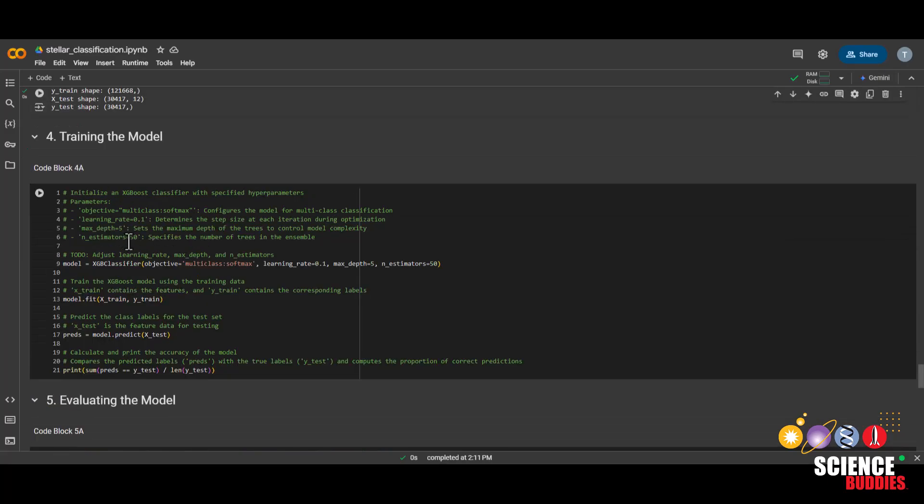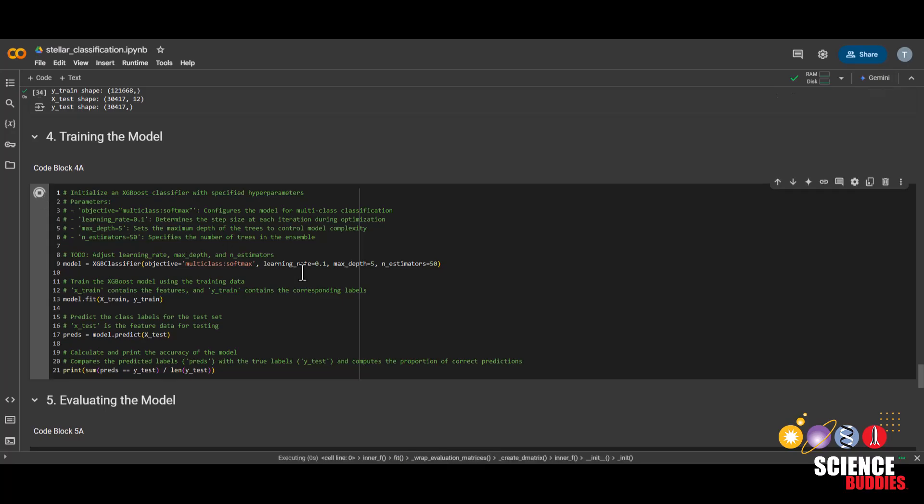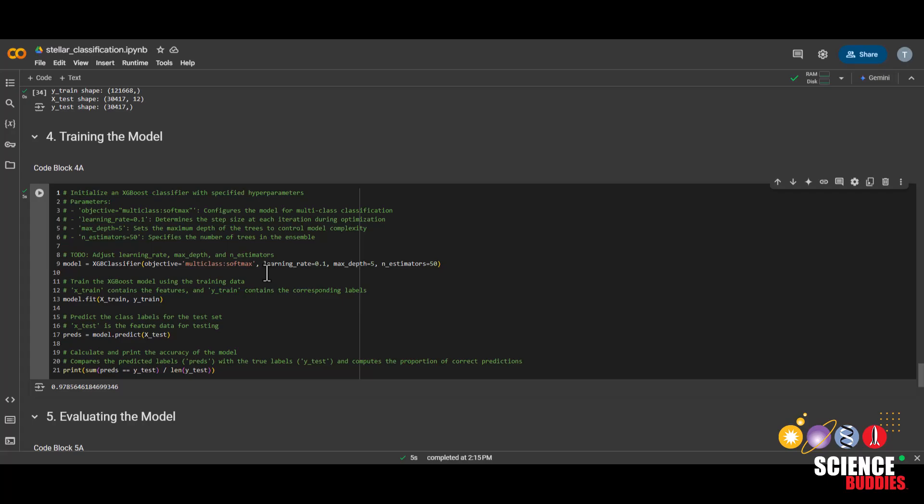Now it is time to create and train our model. Here, there are a few parameters you can adjust as well, including learning rate, max depth, and n_estimators. You can learn more about these parameters on the project page. We can see the accuracy down here, which mine was about 98%.